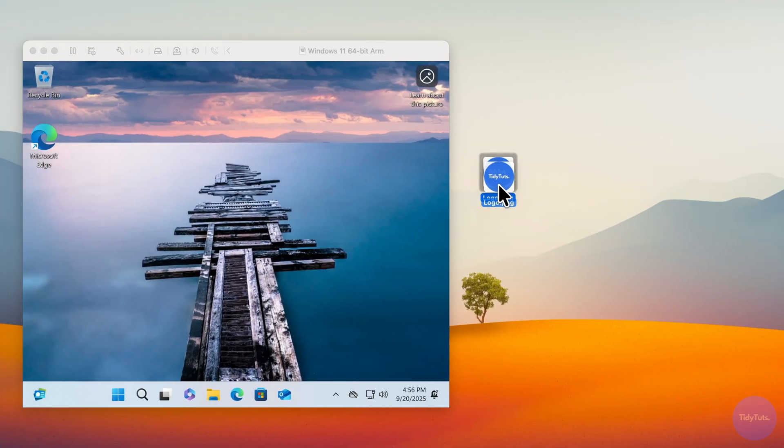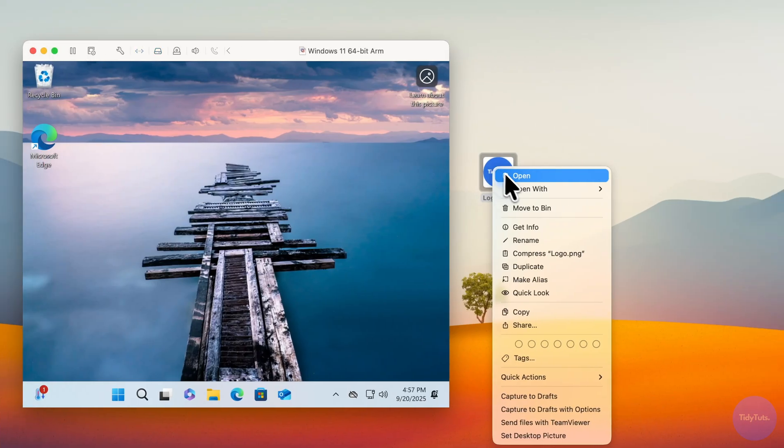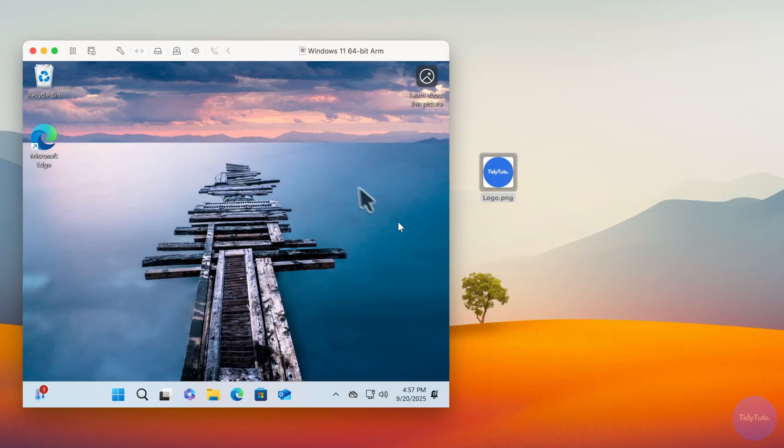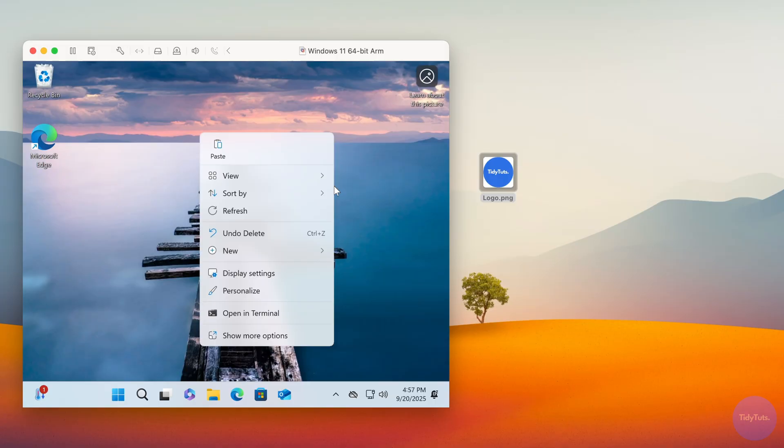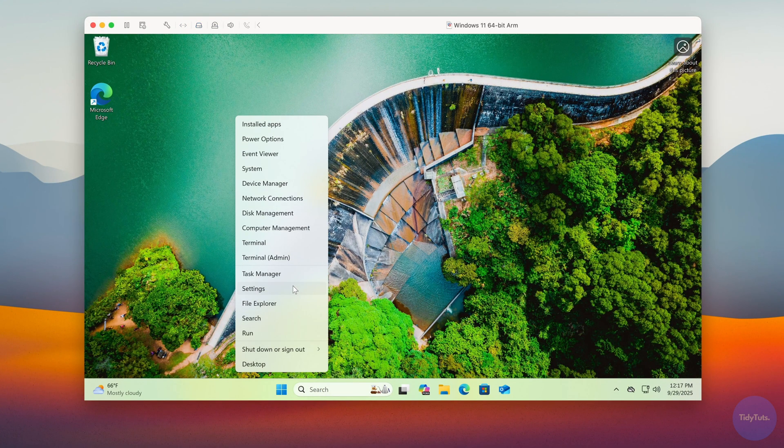Even better, you can move files from macOS to Windows simply by dragging them into the VM window. You can also copy and paste files both ways, and it works perfectly. Just a quick note.